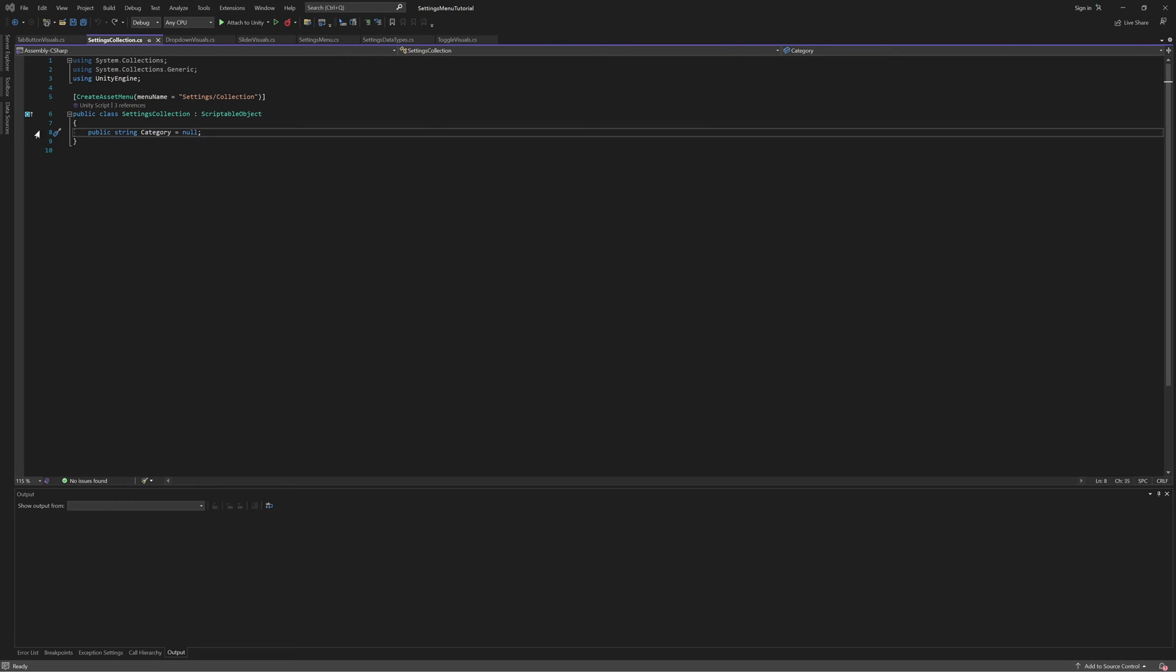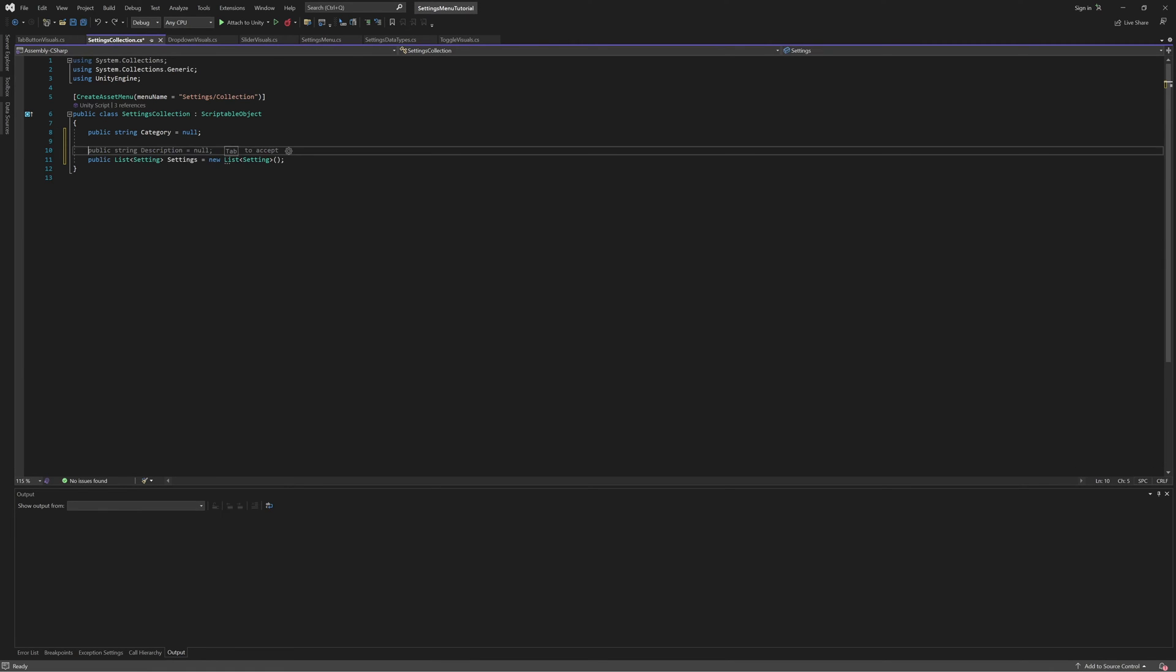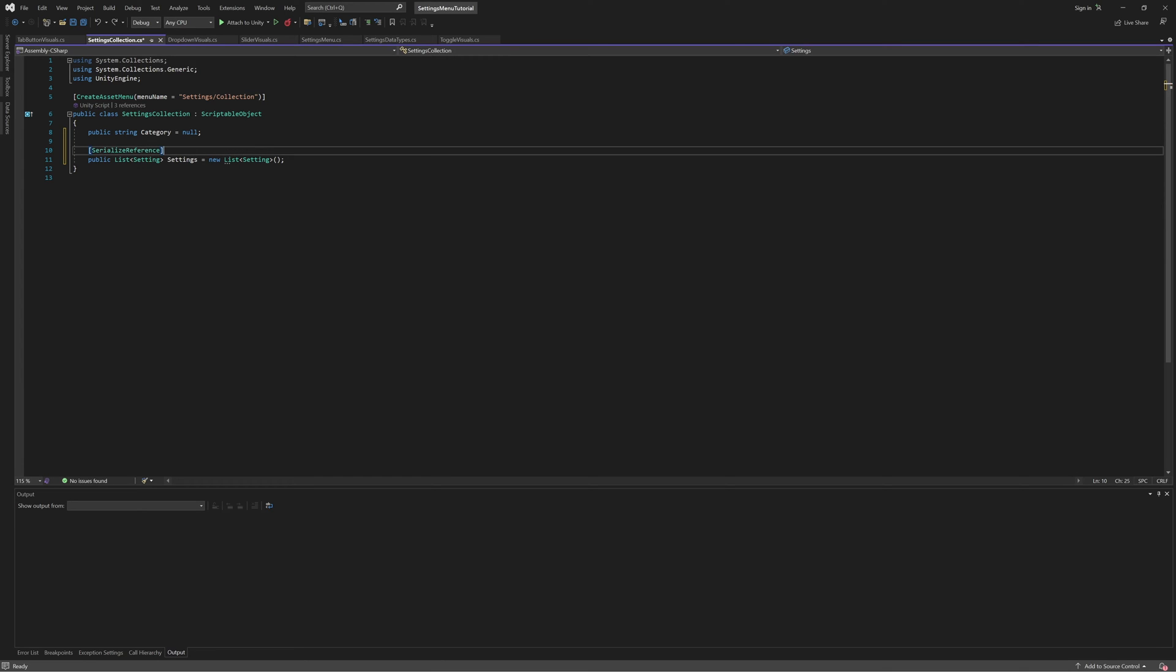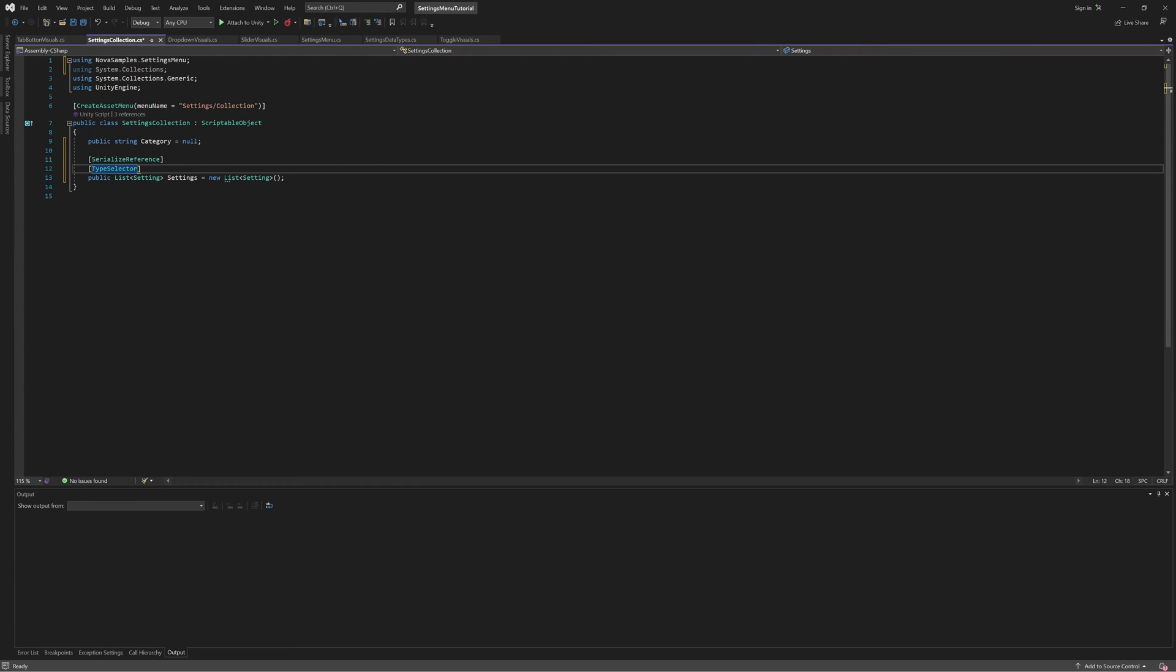Here we'll add a list of settings, but since we're using our base setting class to serialize these settings, we'll need to add the serialize reference attribute, so that we can serialize the child types like bool setting and float setting, as well as the type selector attribute, which will give us a nice editor that allows us to select which of the child settings types we want to add.